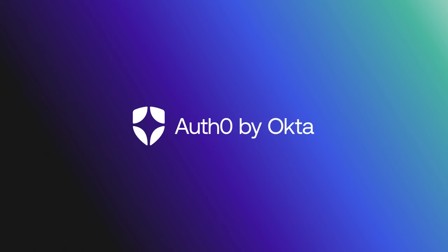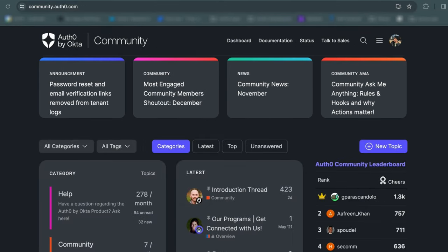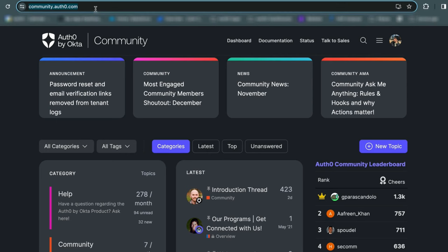Do you have difficulty logging into a Customer Identity Cloud dashboard or the Auth0 dashboard due to changing your phone number or getting a new phone that cannot receive the code? Now, I will show you the dashboard MFA reset process if you're using a free plan.